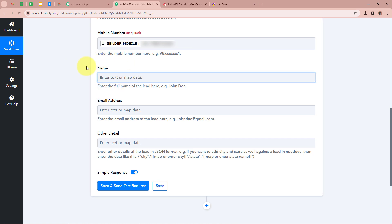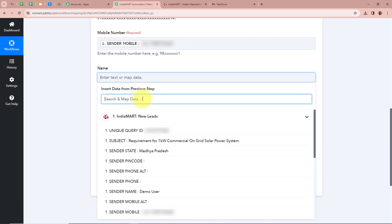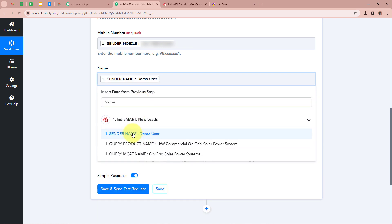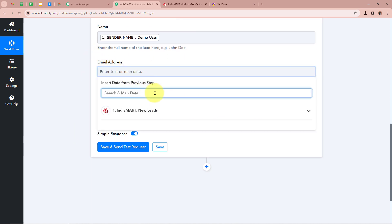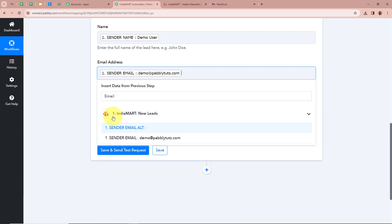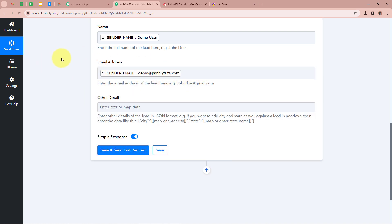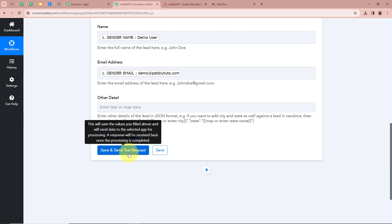After that it is asking for the name — we are going to map the data again by clicking the field and searching for the name, then mapping it. Next it is asking for the email address, and we are going to map that data as well. I am going to skip mapping the other details, but if you want, you can map the data according to your requirement by following the format given in the help desk below. As I have completed mapping all the data, it has now become dynamic, meaning every time a new response is captured, the mapped fields will be automatically updated. After filling all the details, I am going to click on Save and Send Test Request.